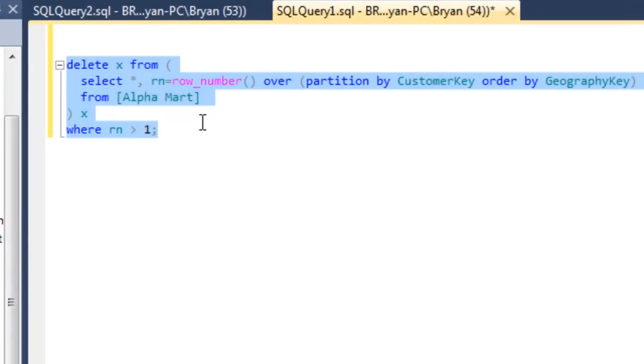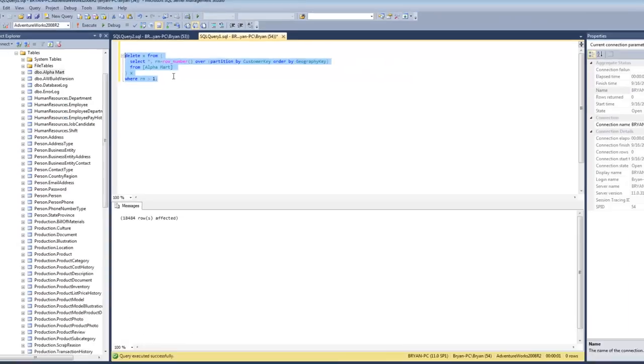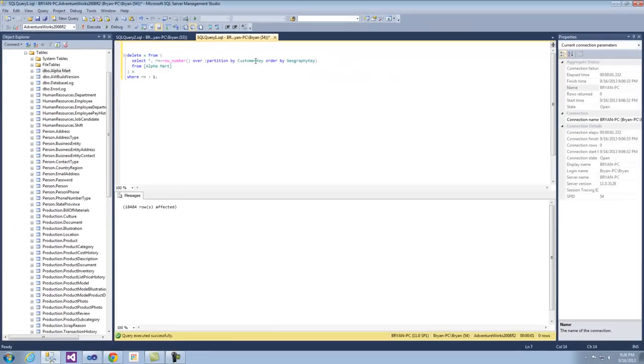This is a simple dedupe script. You go off your primary key and your alternate key, and you just delete based off that, where row count equals greater than 1. Effectively, your primary key here, which is customer key.